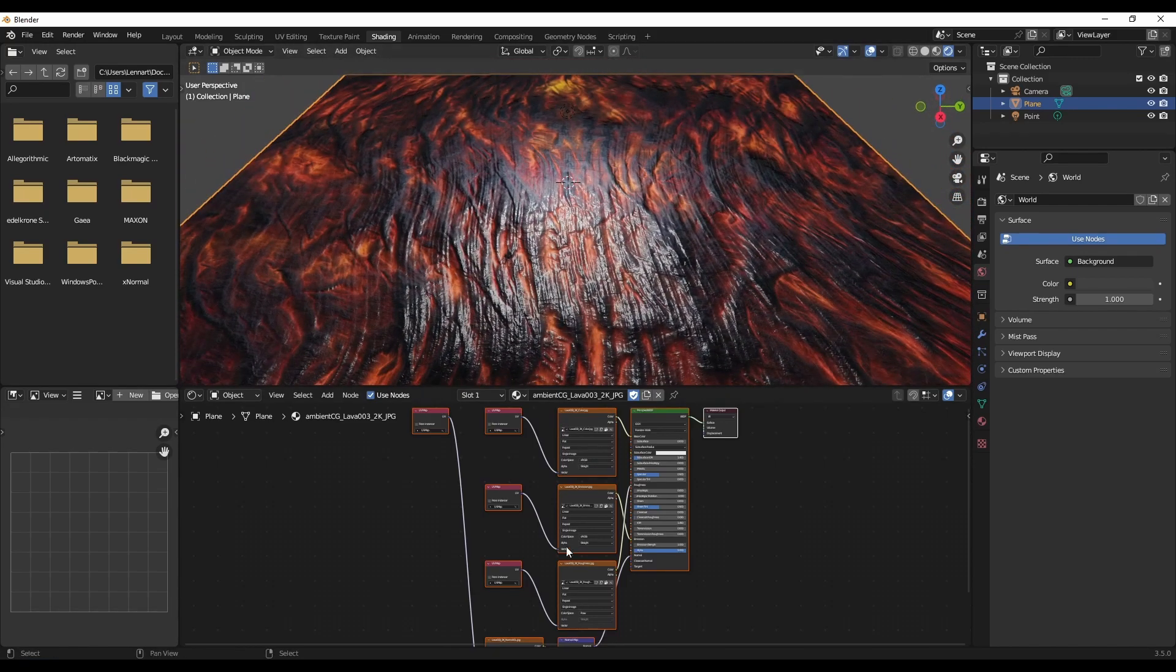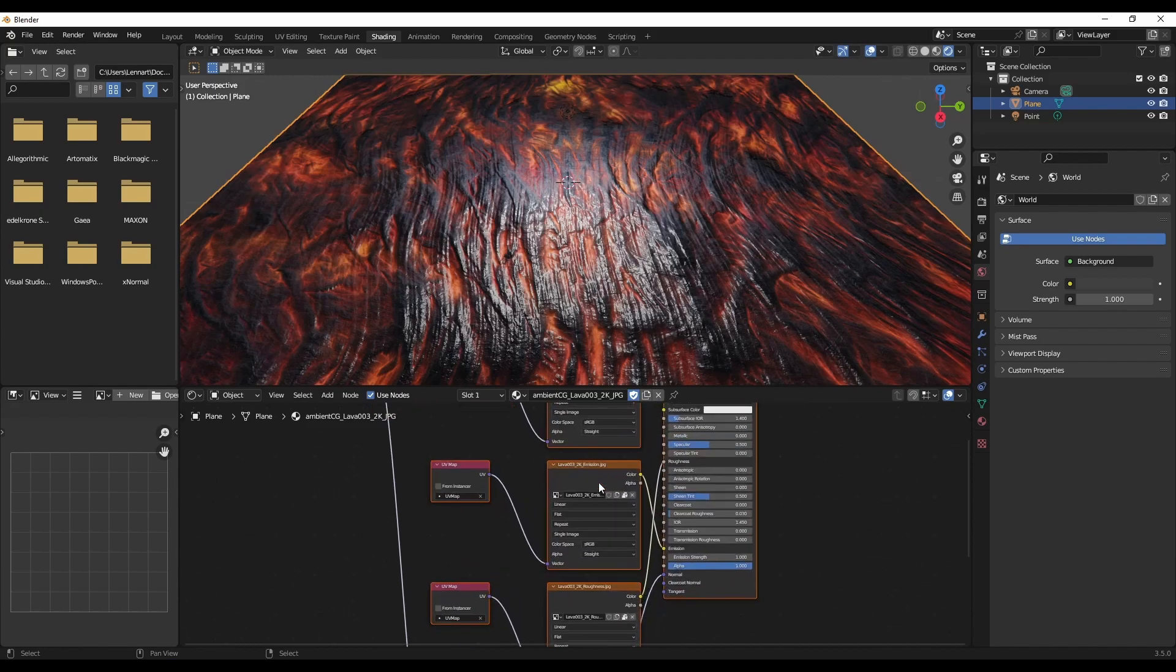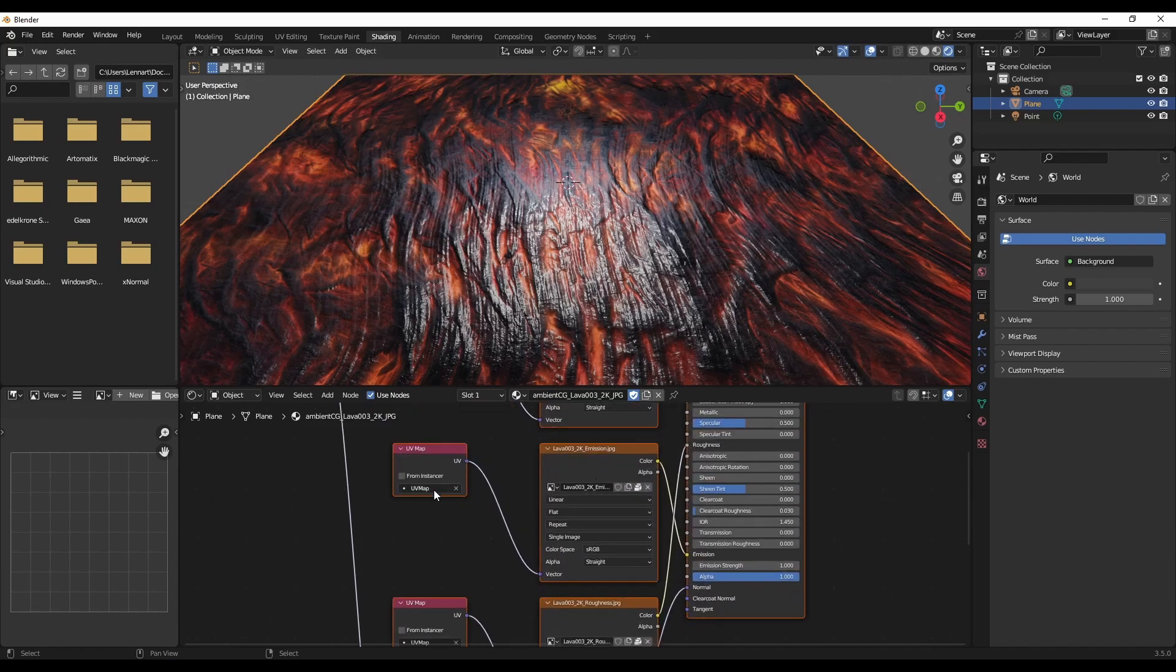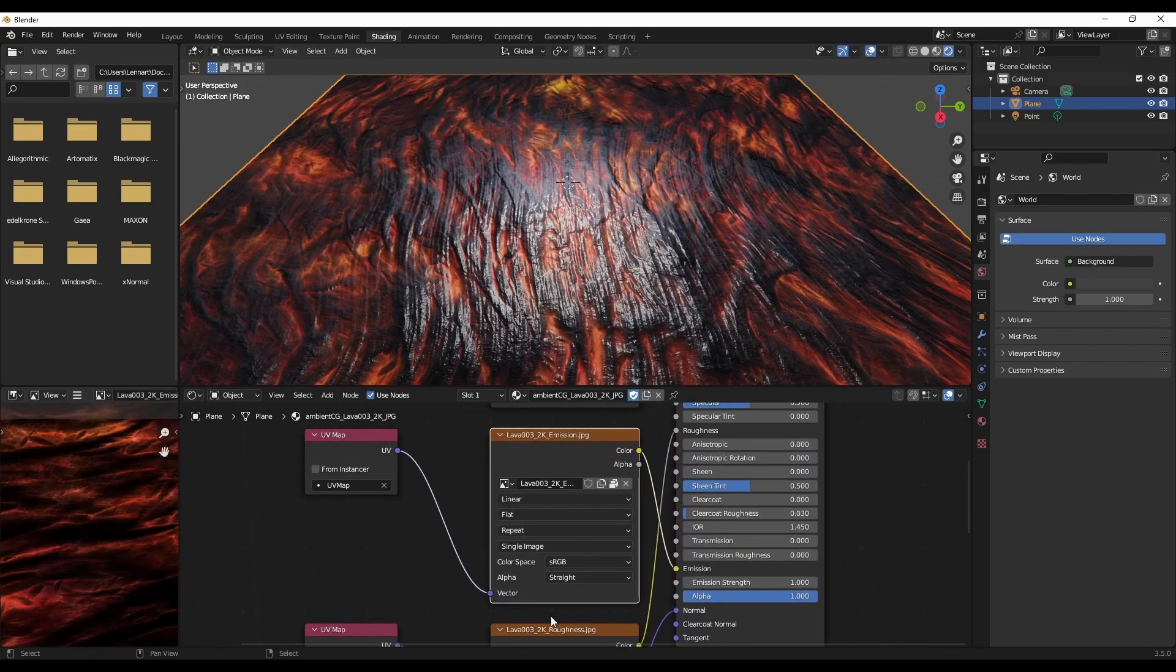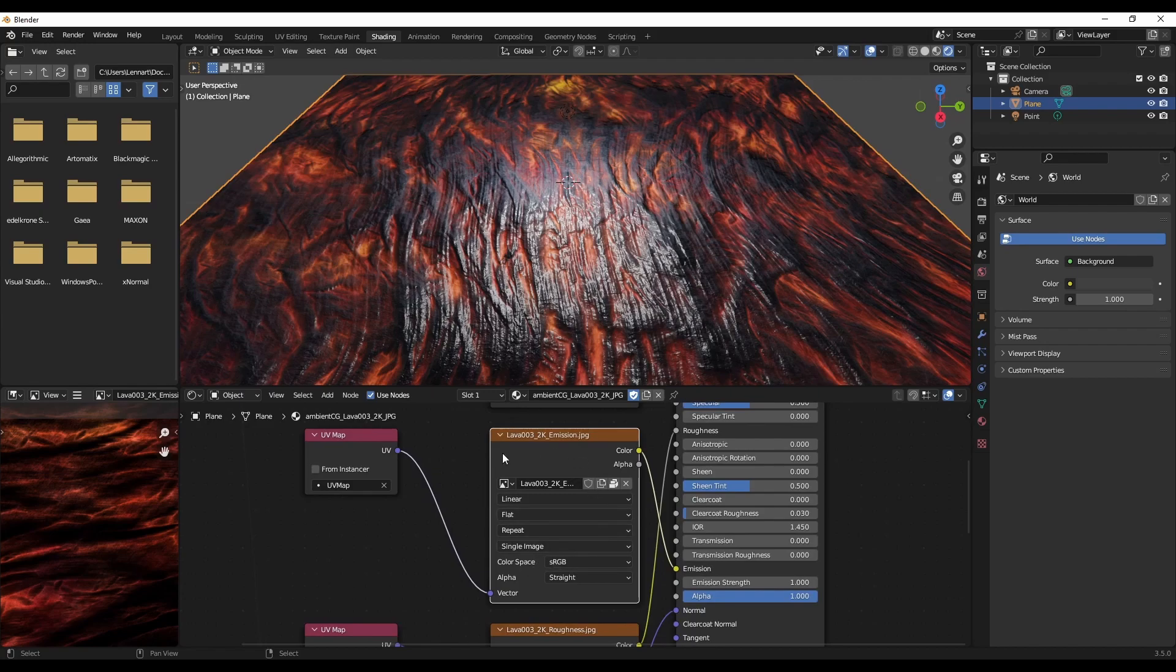And another thing that I wanted to show is that even more exotic maps like emission maps are supported by the USD standard and so they will also be imported automatically.